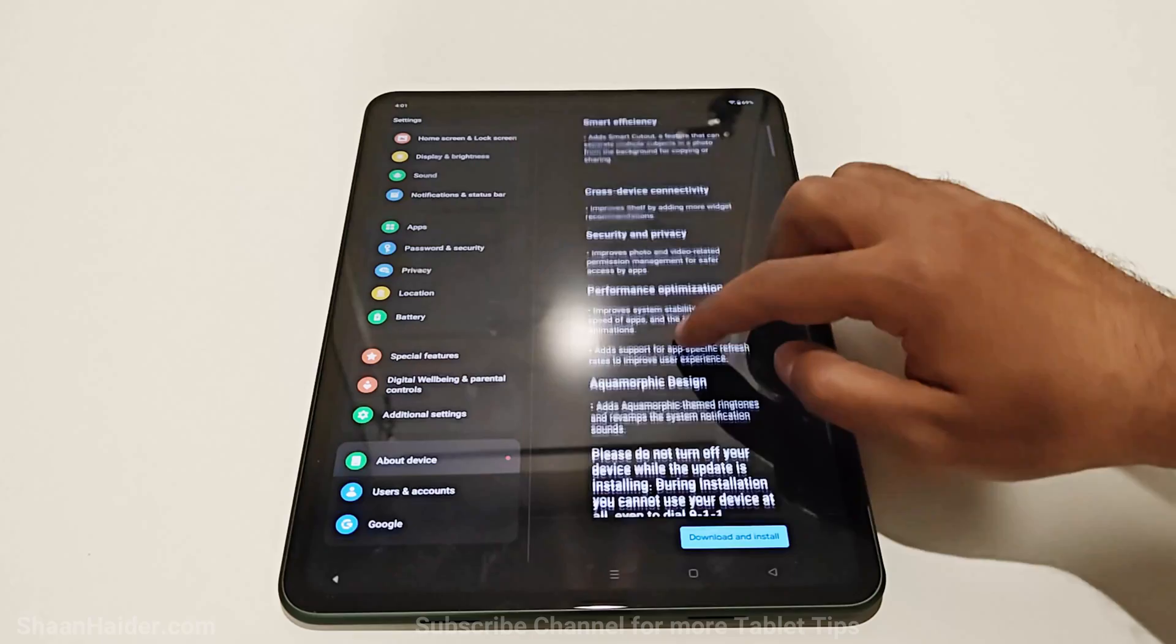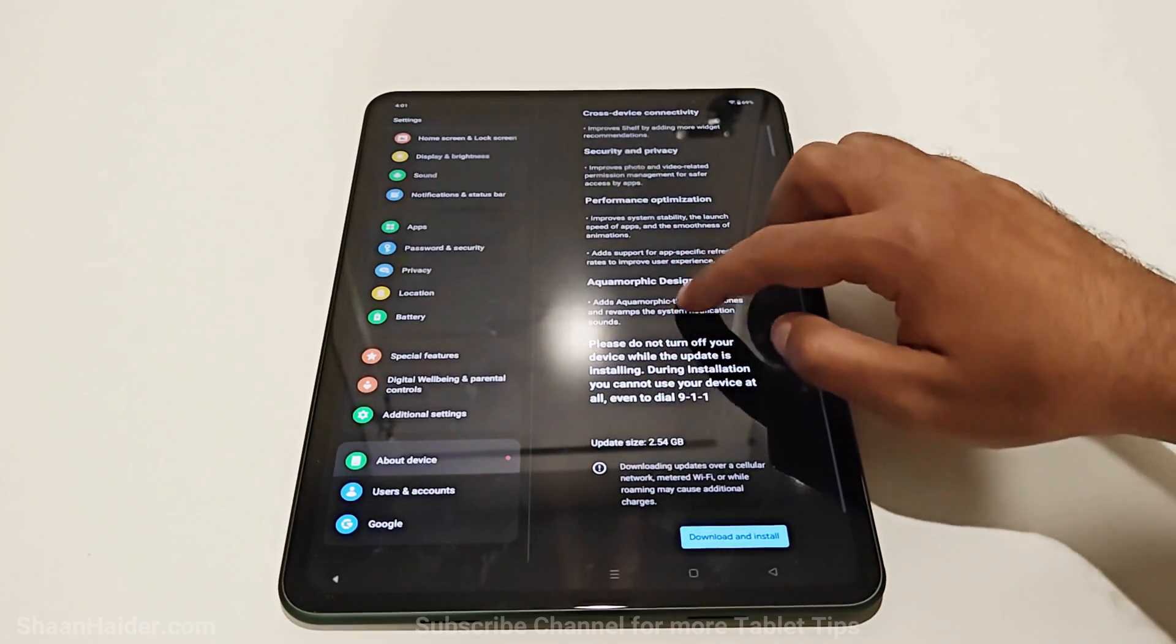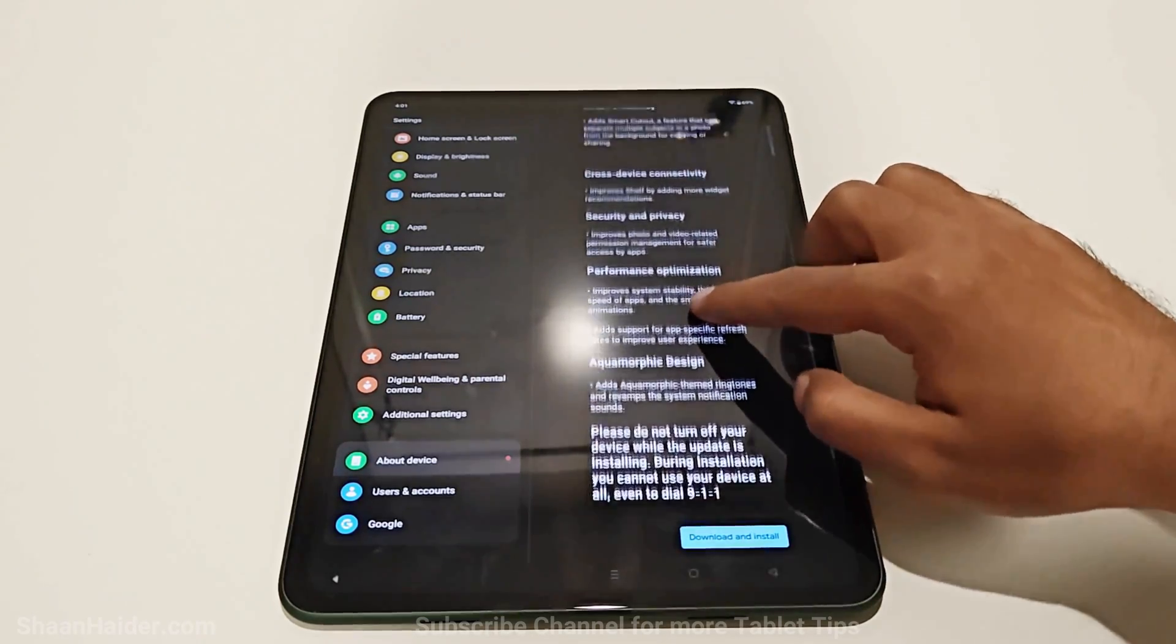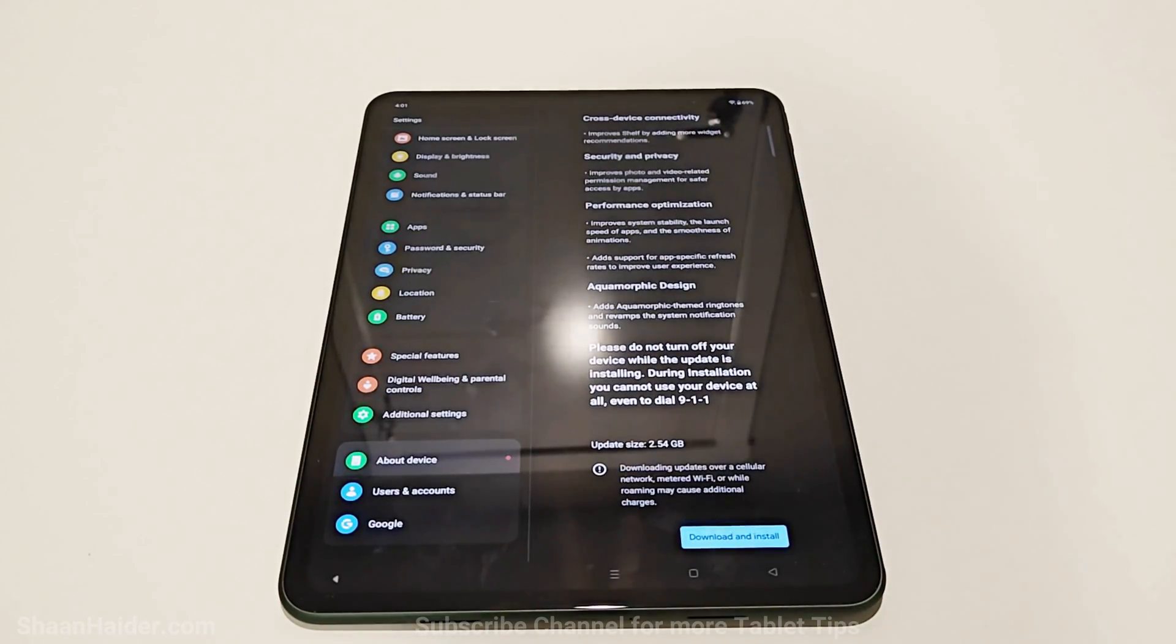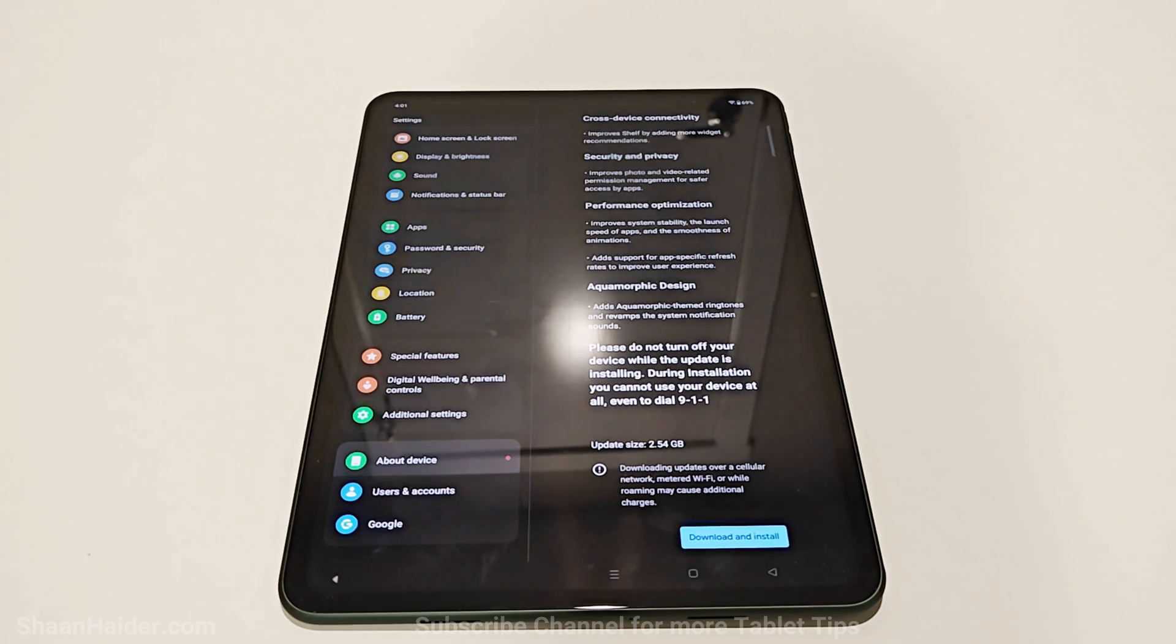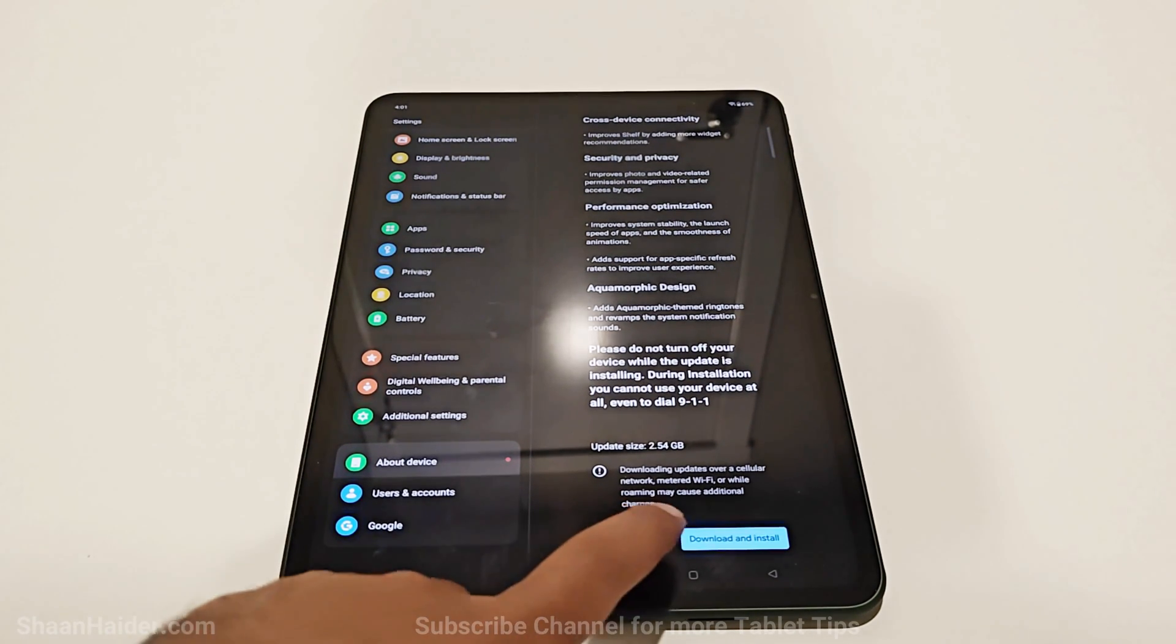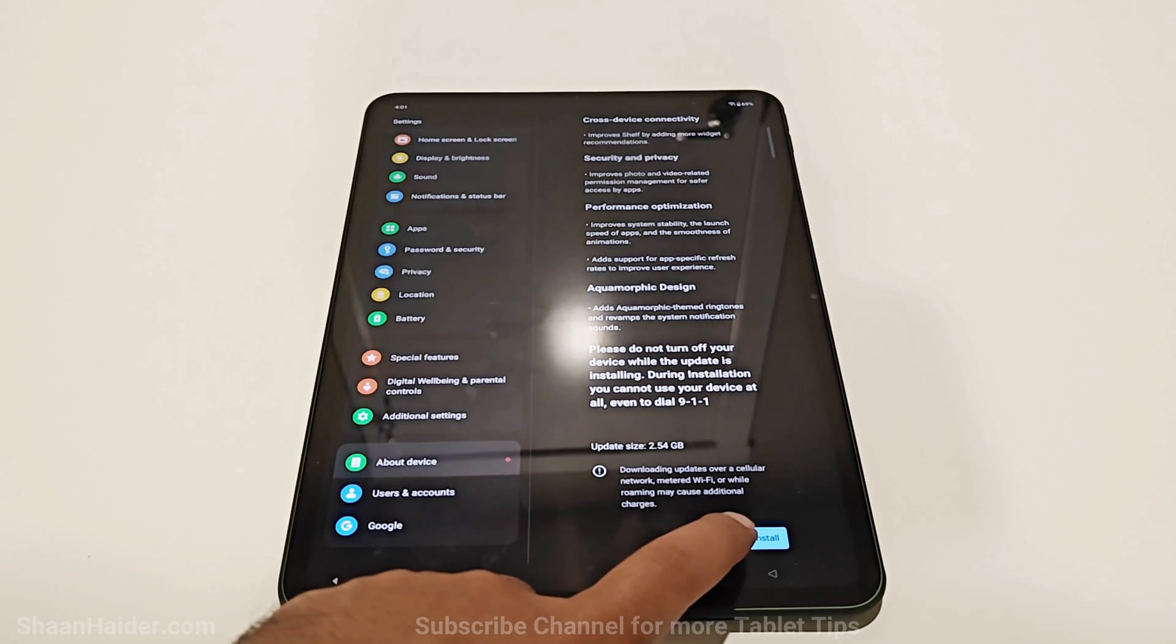There you can have a look at the changelog of all the features and options that it's going to bring. And as you can see, it's 2.5GB in size. So just tap on this Download and Install button now.